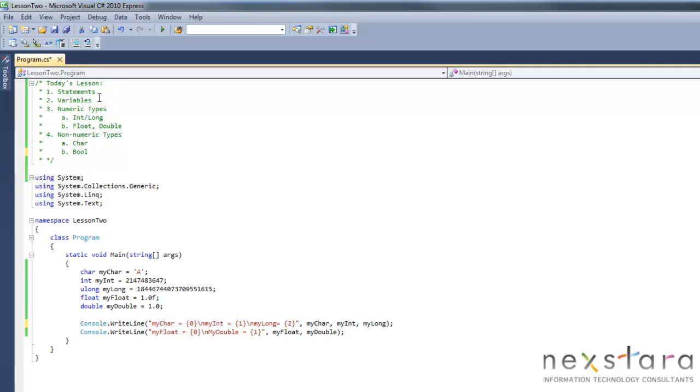Now C-Sharp is actually a strongly typed language, which means every variable has to have a type associated with it, even like objects or basically any piece of information has to be typed. Or you have to tell C-Sharp what it is.